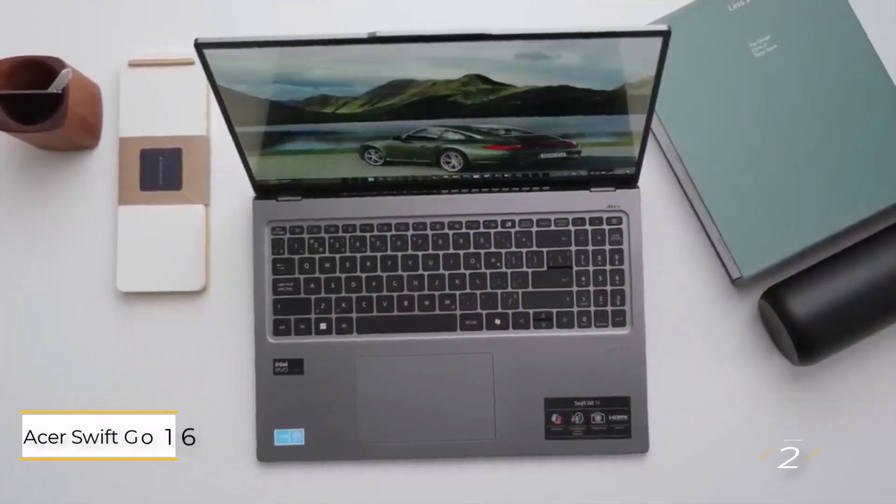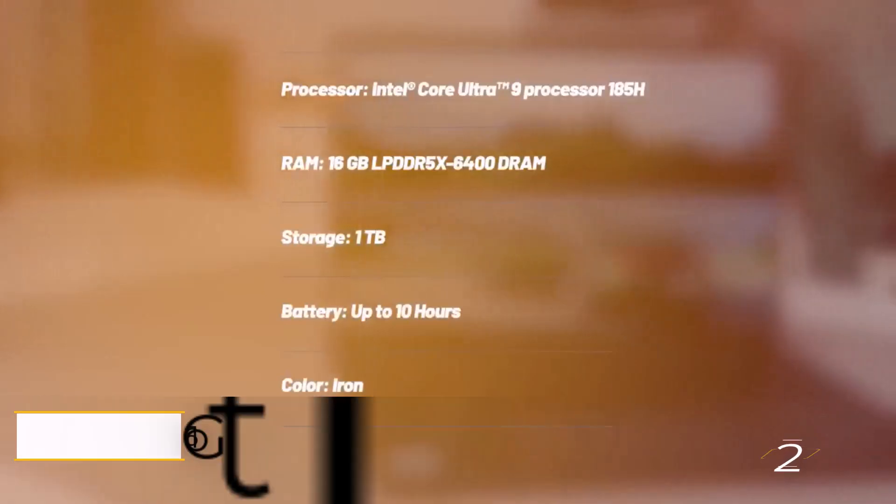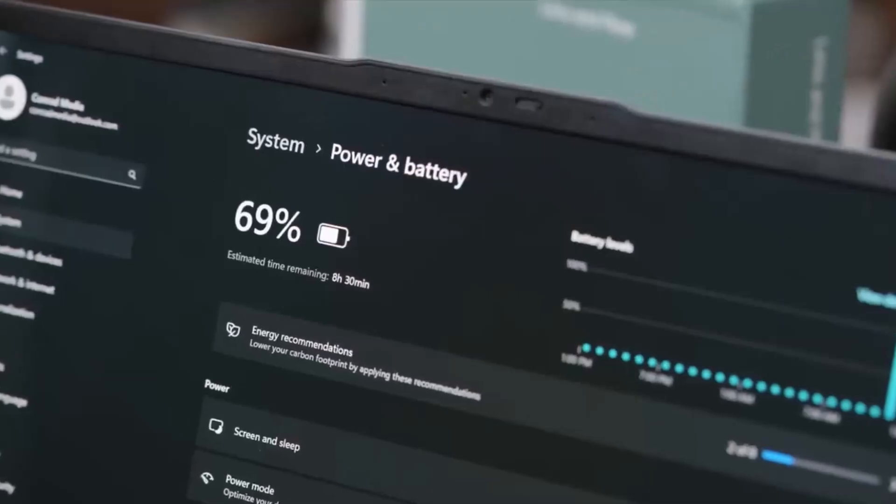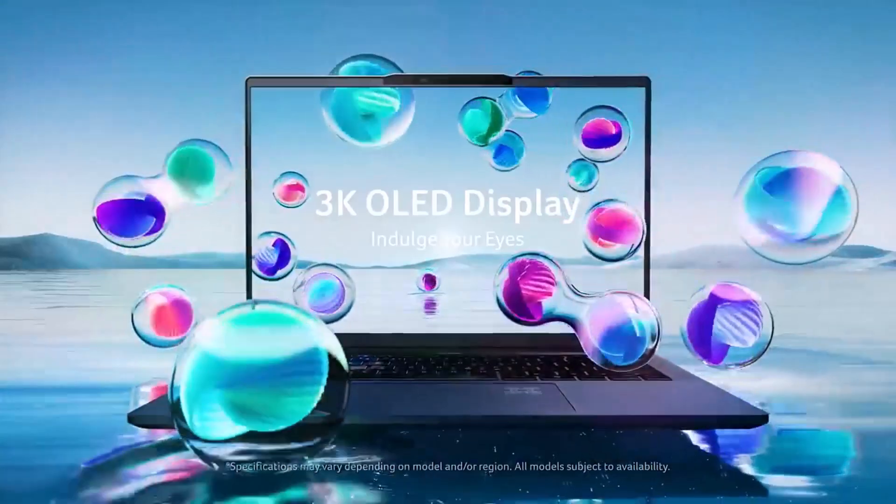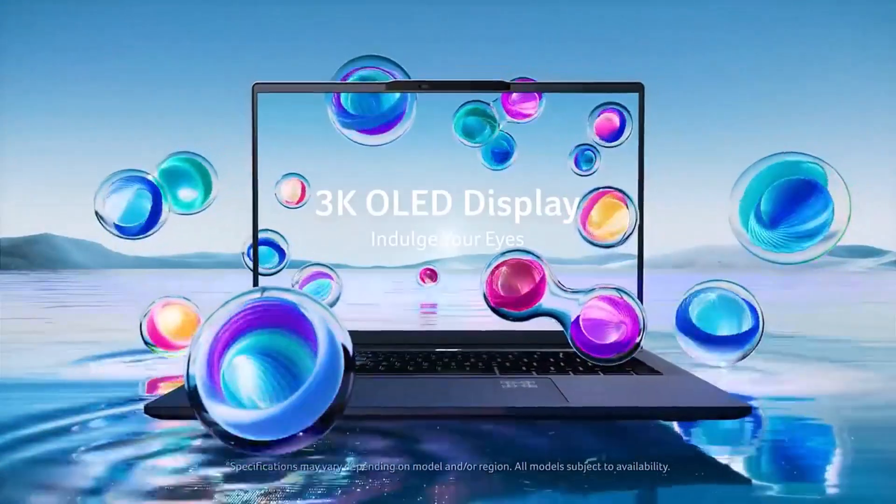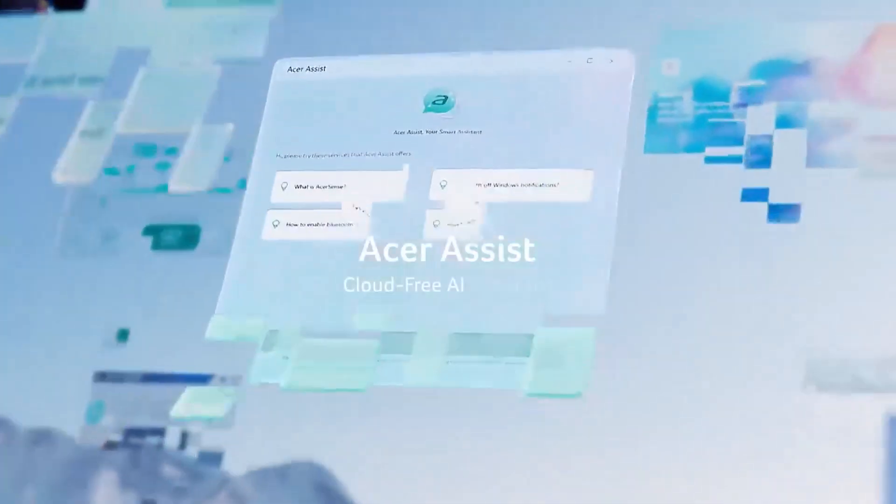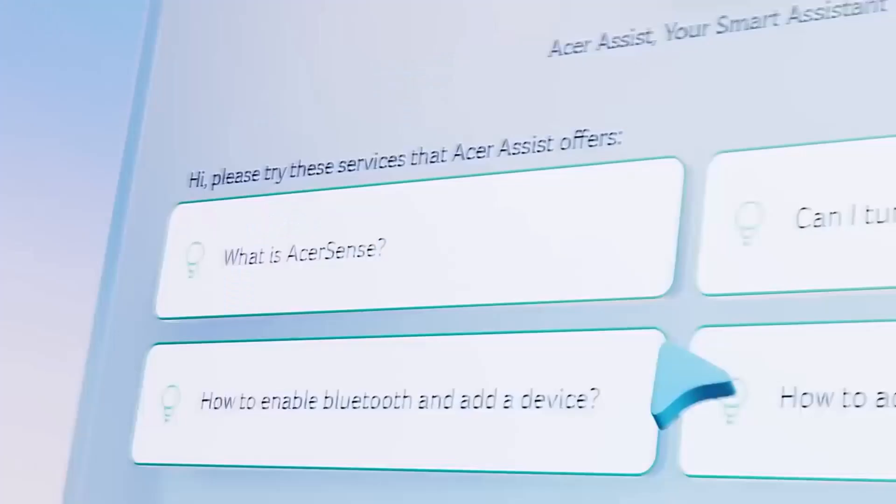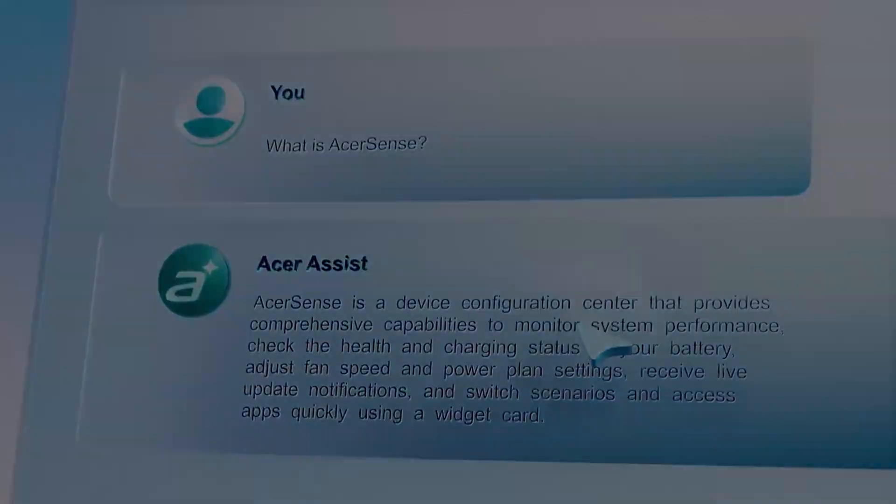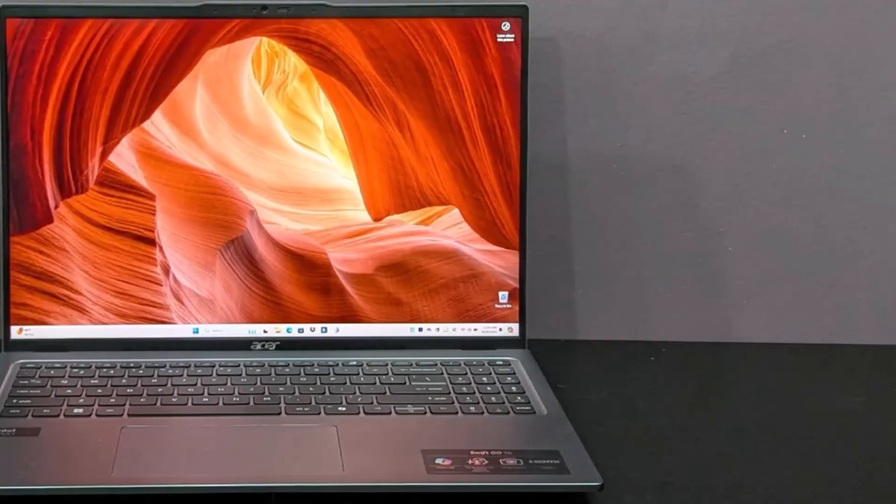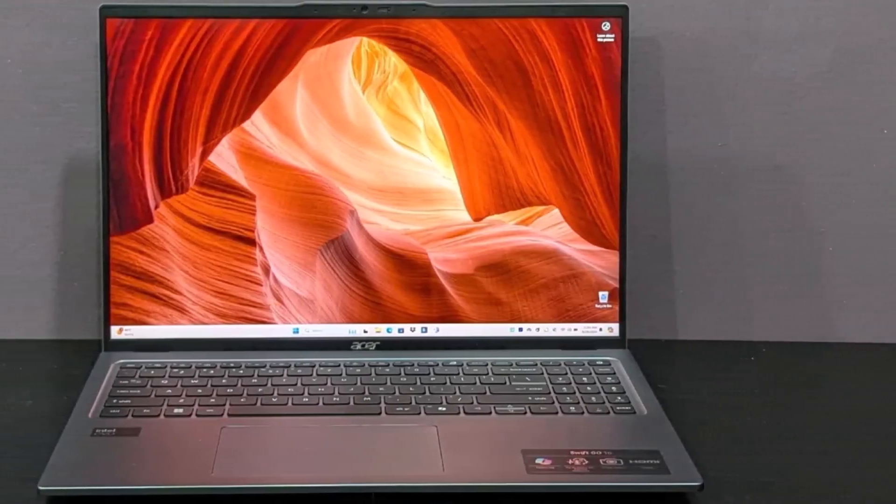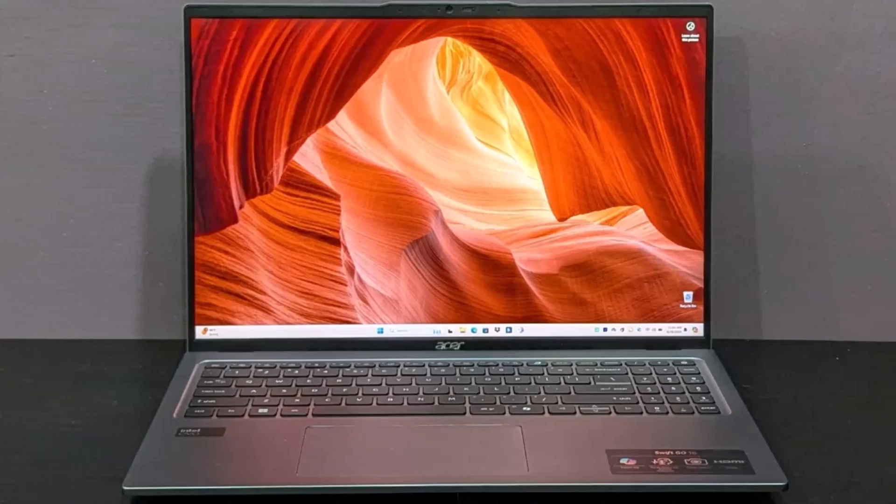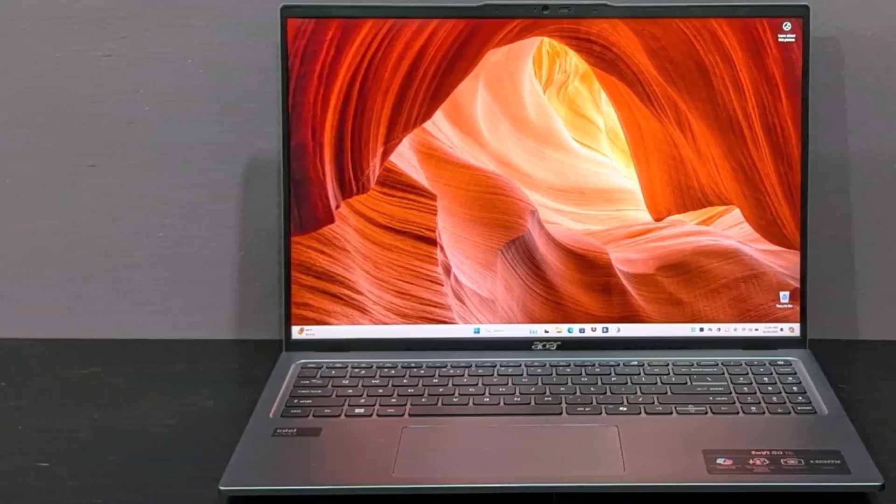Number 2: Acer Swift Go 16. It delivers incredible value, offering high-end specs like an Intel Core Ultra 9, Arc-integrated graphics, 32GB of RAM, and 1TB storage for as low as $900 during sales. Even at its $2,000 MSRP, it impresses with its performance, display quality, and battery life.